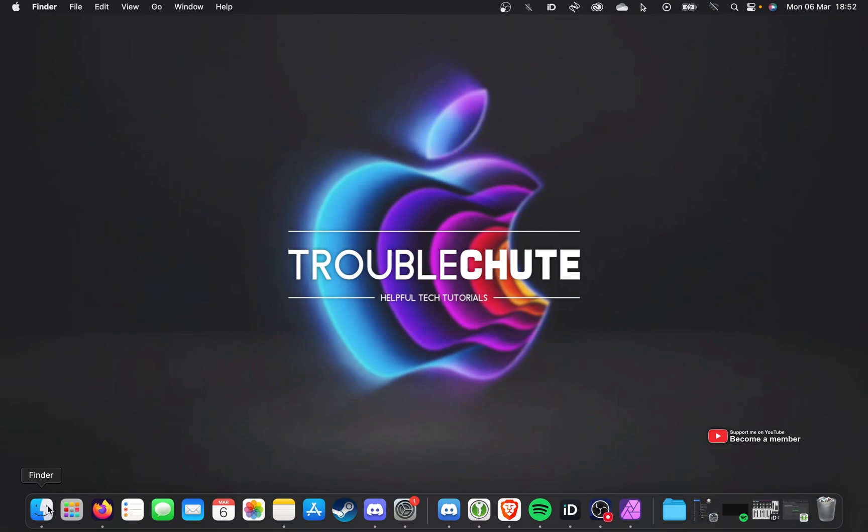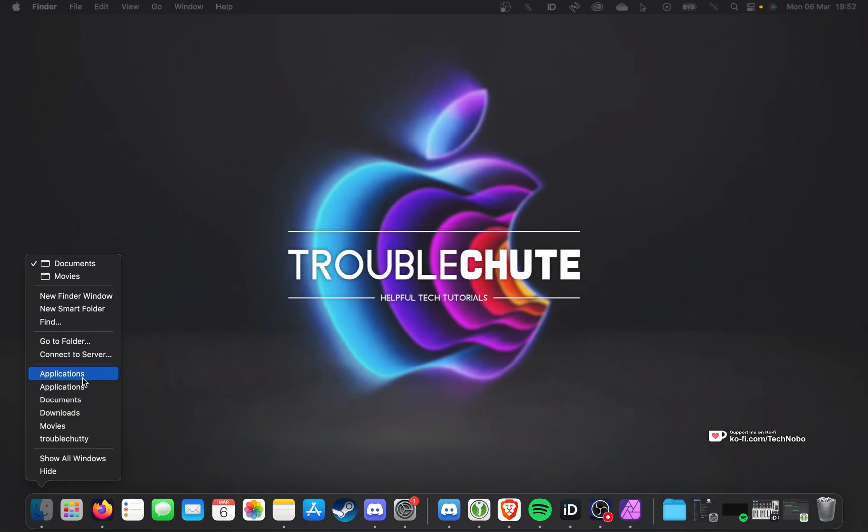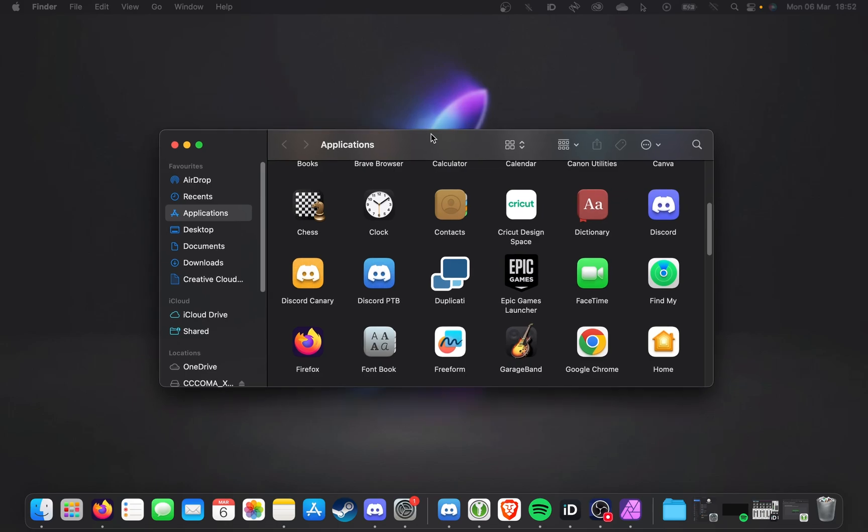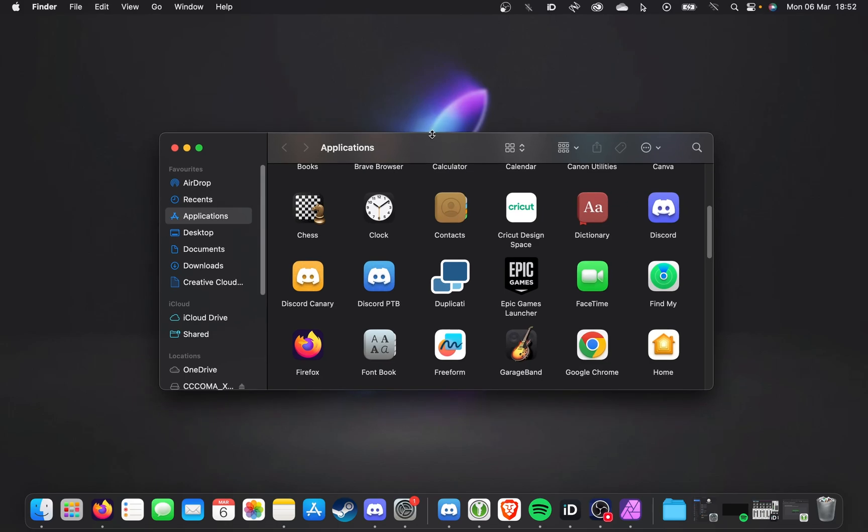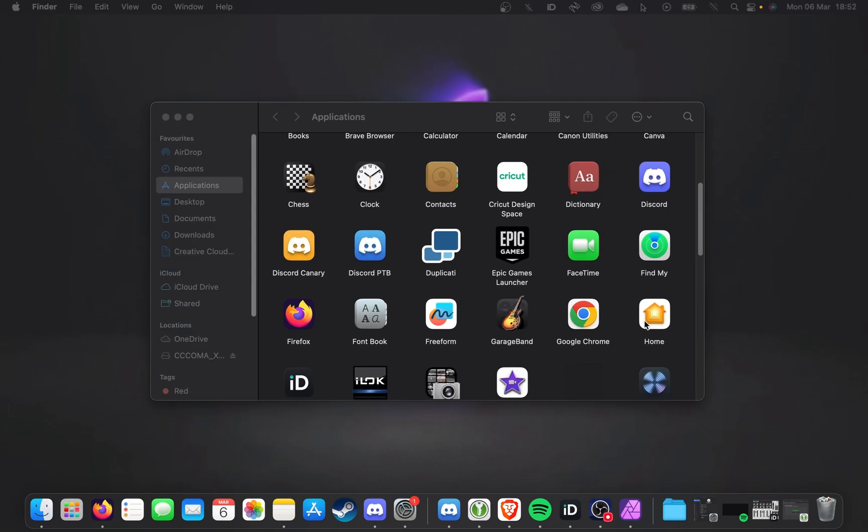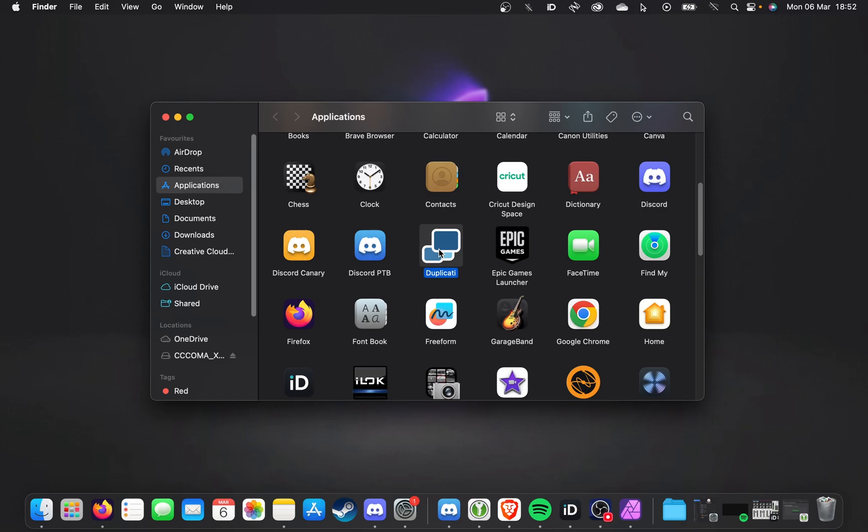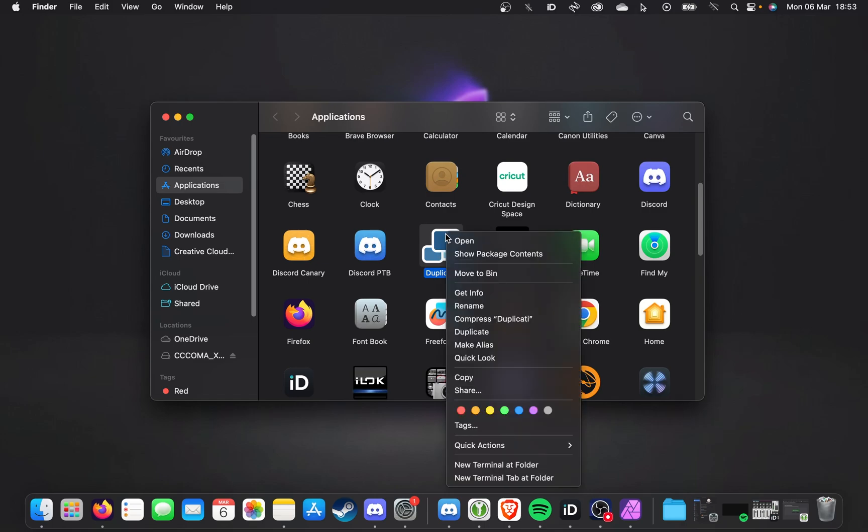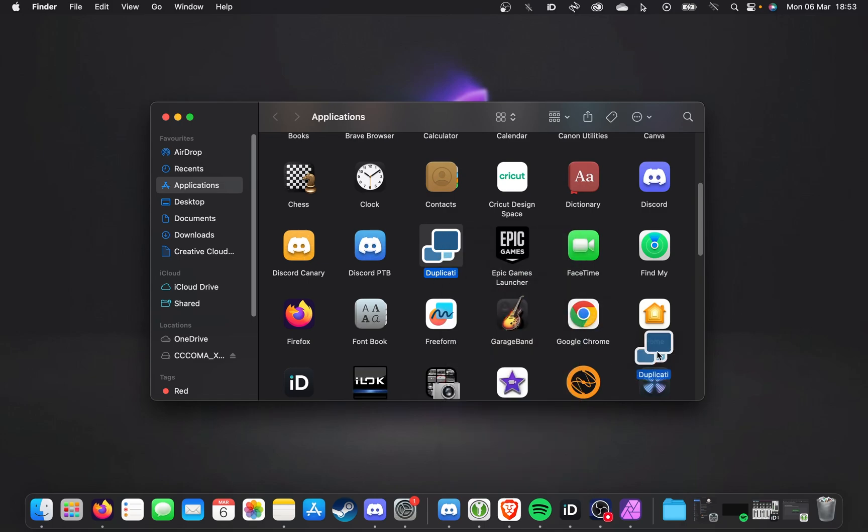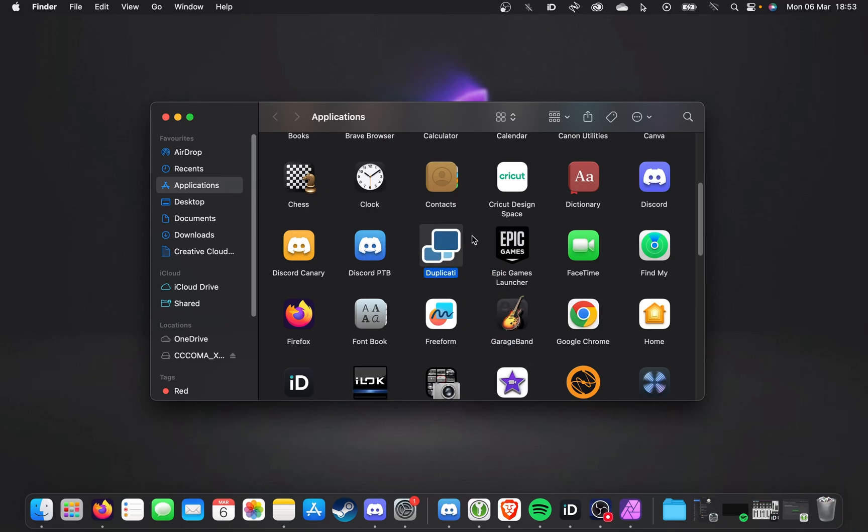If we open up our Finder instead of the launchpad and head across to Applications, you'll see a window that looks something like this. What we need to do is locate the program here. In my case, it's Duplicity. Usually, you'd right-click and move to bin or drag this to the bin on your tray down here. But instead of doing that,